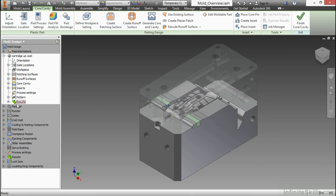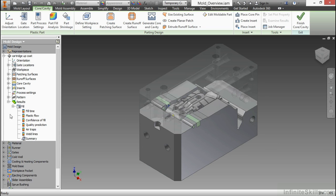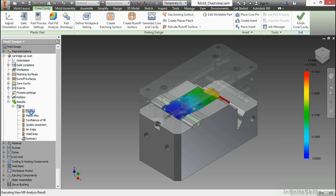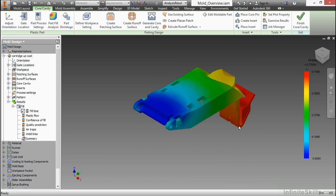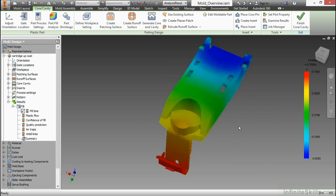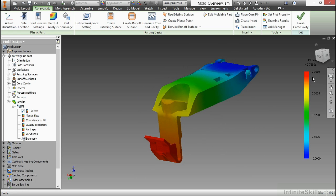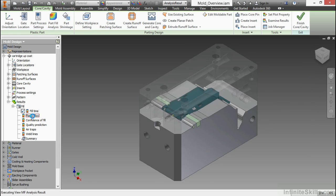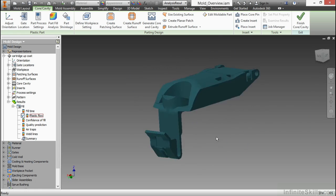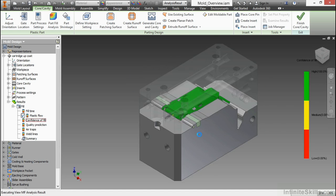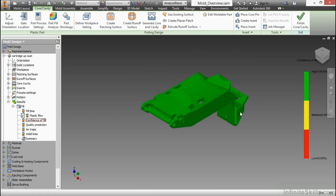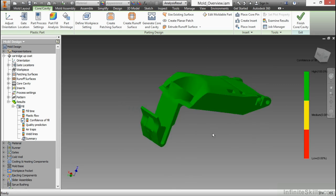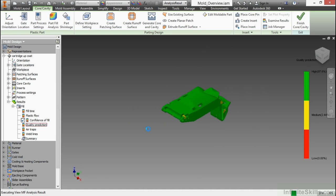My node on the left-hand side does have a result highlighted. It shows a color to it now instead of that grayed out color. There's my fill analysis. I can look at my fill time. If I double-click on it, it'll show me my part and the time it's going to take to fill that particular piece with this graph on the right-hand side. I can look at plastic flow as well. I can look at my confidence of fill. I have a high confidence that's going to fill for me. My quality prediction.